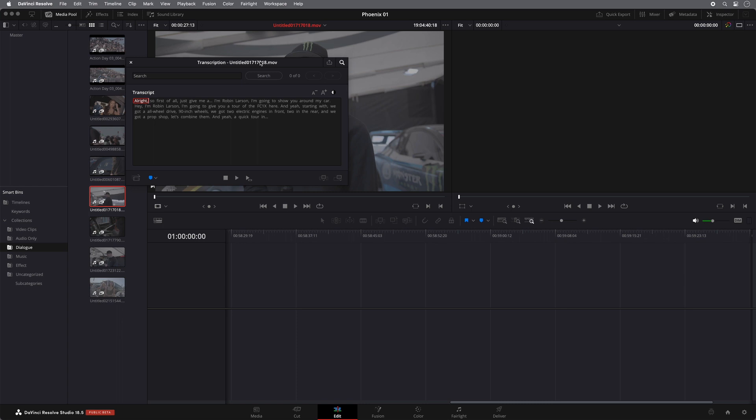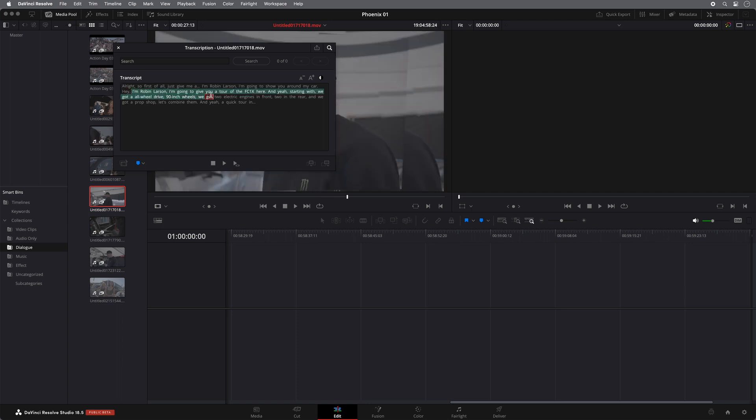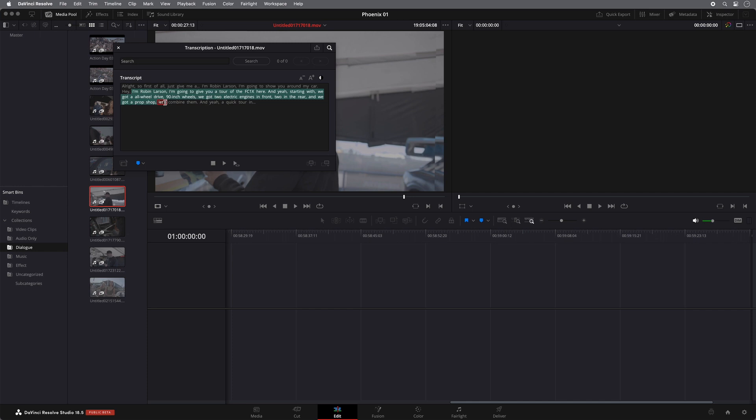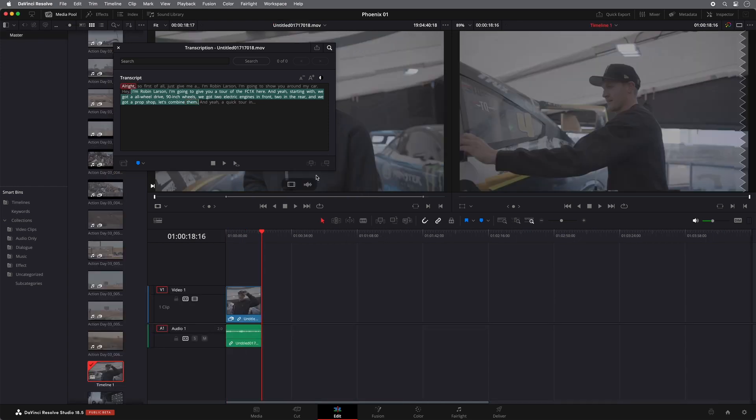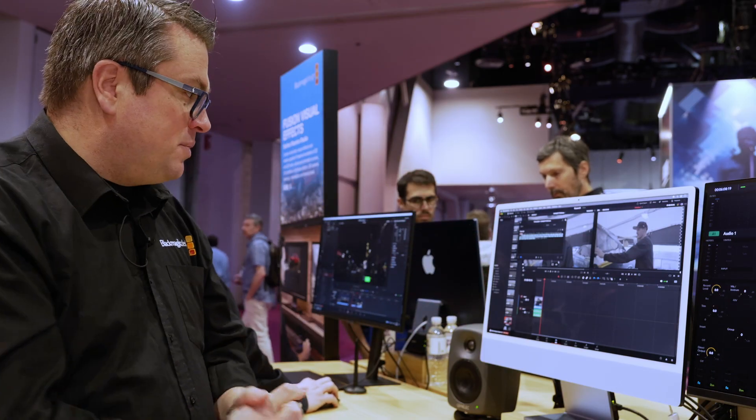So as you can now see, I've got the transcript and what I can then do is I can actually edit from this. So as you can see here, there's a little bit of a shaky intro, but I want it to say where he goes, Hey, I'm Robin Larson, I'm going to give you a tour around my car. What I can actually do is simply click and drag over this section. And as you can see, when I let go, it marks the in and out point in the viewer. And then I can simply hit append and it will append the clip into the timeline of just the section I've marked.